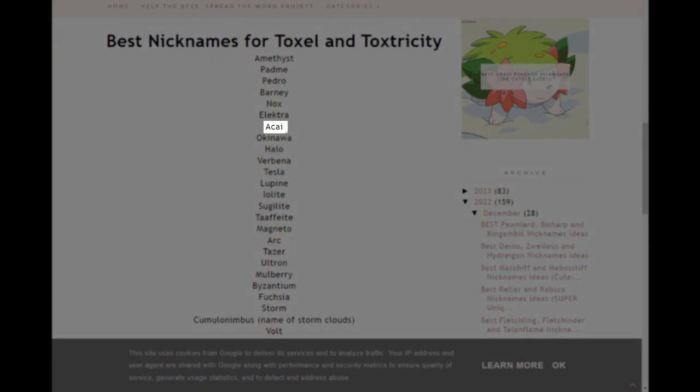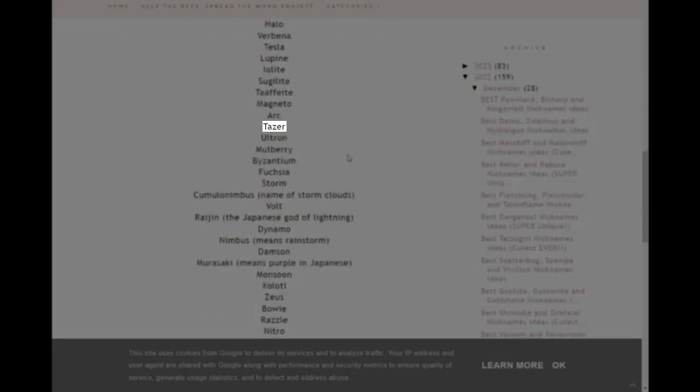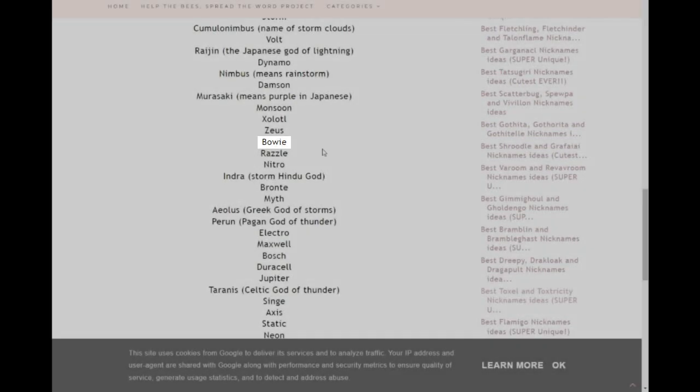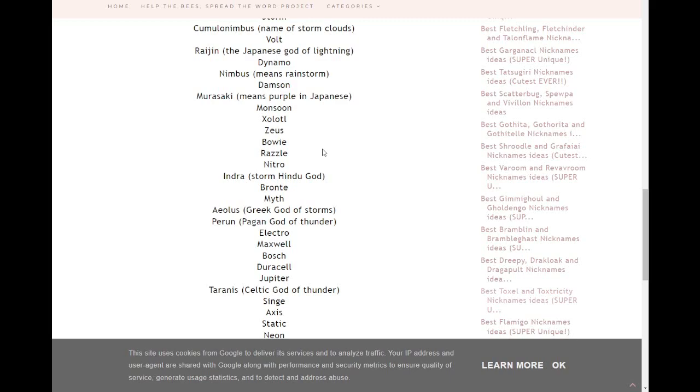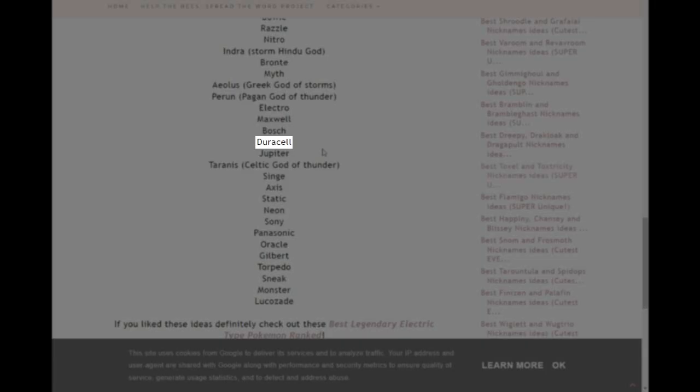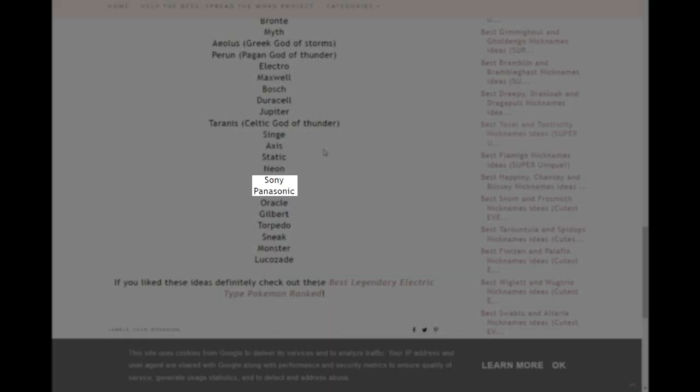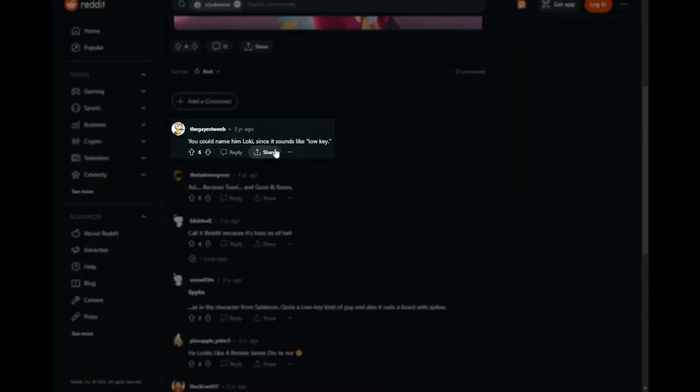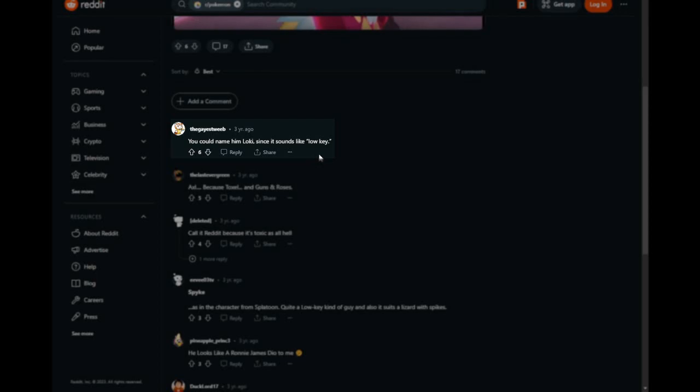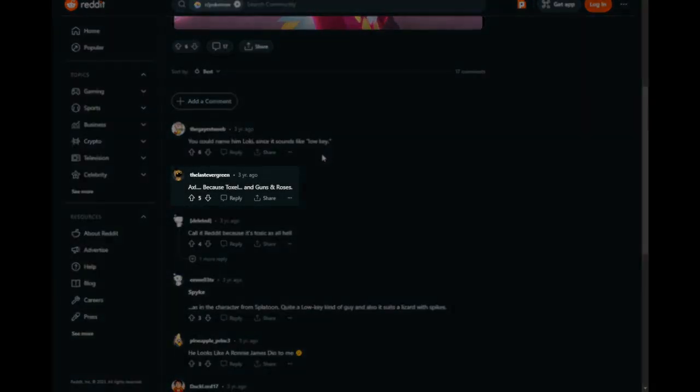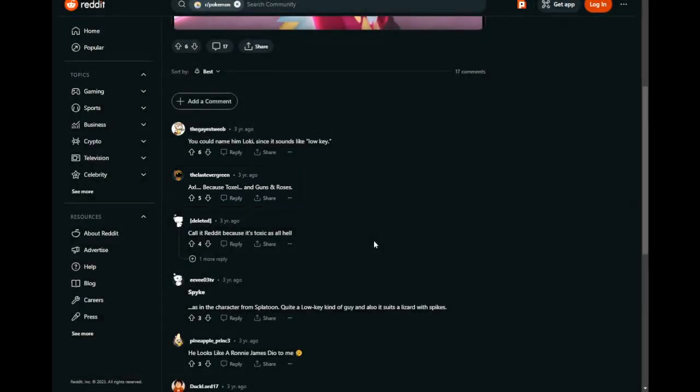Acai. Okay, that's a choice. Taser, generic electric type nickname. Bowie, in reference to David Bowie. You could put David Bowie. But I mean, I don't really think there's going to be too much confusion. Duracell batteries. Maybe better for like, charge a bug rather than Vikavolt. Sony Panasonic. Okay, those are choices. Alright, I see this pun here. And I acknowledge this pun. Do I care for it as a nickname? No. But I still acknowledge it. Axel, Toxel, Guns N' Roses. Guns N' Roses English? They're from California. But all the same.